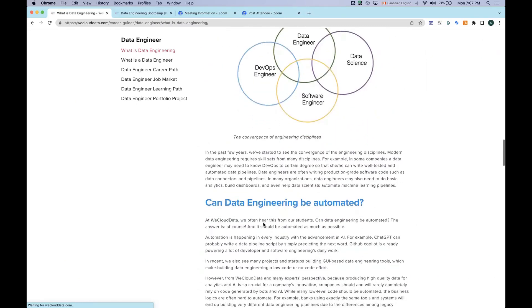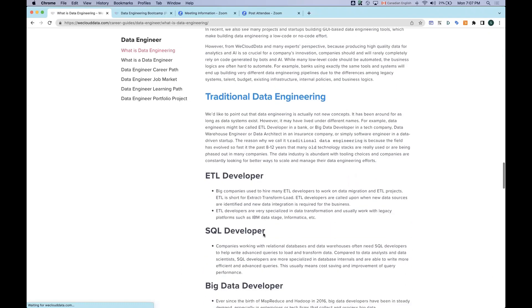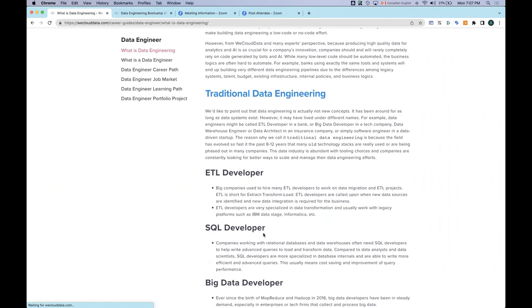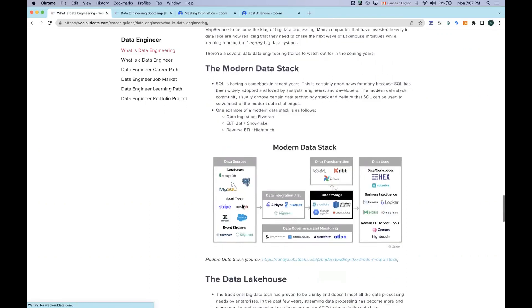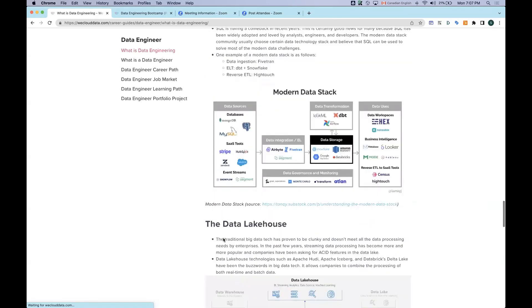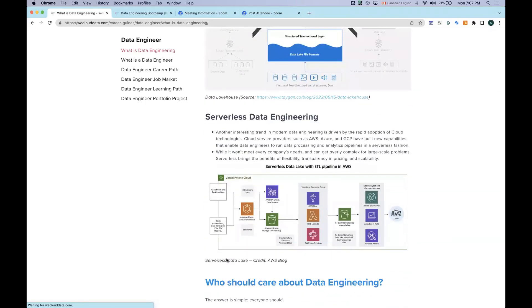We discuss whether data engineering jobs can be automated. We also move on to talk about traditional data engineering and modern data engineering, introducing different roles and tool stacks. One of the speakers today, Hamza, is actually working as an analytics engineer, so the modern data stack is very popular right now — things like DBT and reverse ETL. We also cover data lakehouse, big data, and serverless data engineering, which are three key trends in data engineering nowadays.